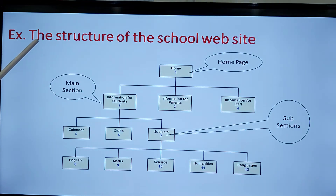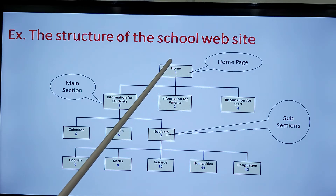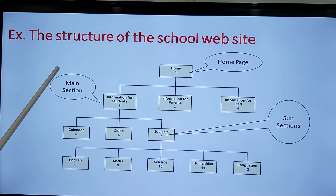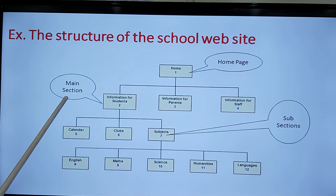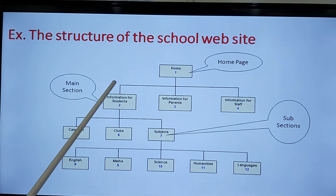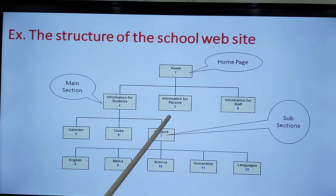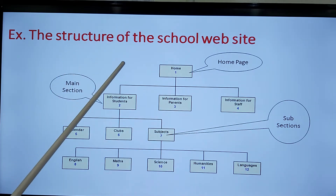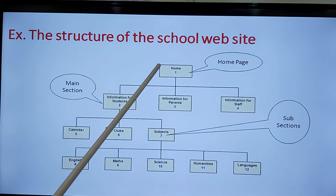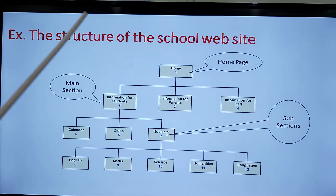This is the structure of, for example, a school website. As we see, there is a home page. After the home page, there is something called the main section. After the main section come subsections. This is the structure of a school website as an example, and each website is structured the same way.